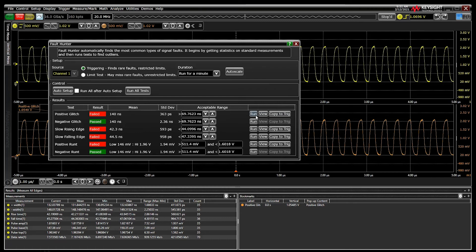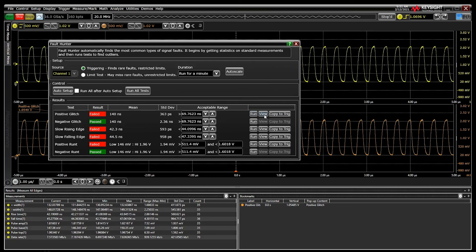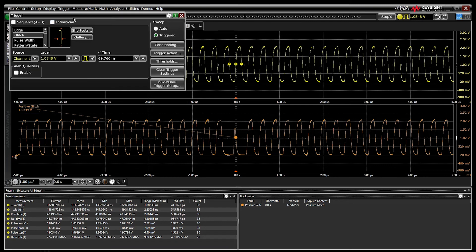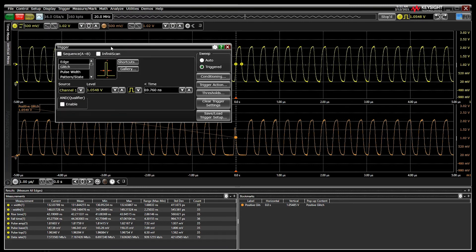Once tests are complete, you can click Run to rerun that specific test, View to see that error saved in memory, or Copy to Trig to copy the conditions used to find the fault into the trigger menu. Now you can reliably capture that fault repeatedly using other tools in the oscilloscope to help determine the root cause.